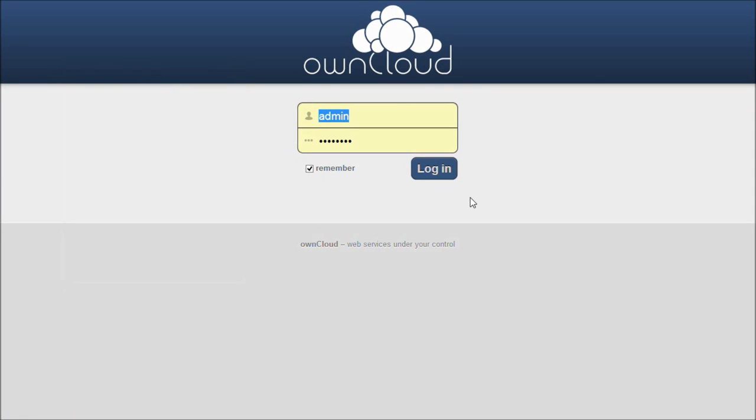Hello, this is Arian for Arvix Web Hosting, and today I'm going to teach you how to get started with OwnCloud. So what is OwnCloud? Simply put, it is a free and open-source web application for data synchronization, file sharing, and cloud storage.